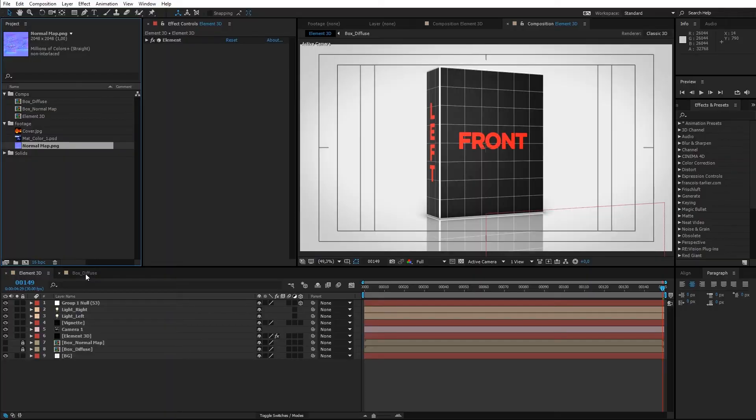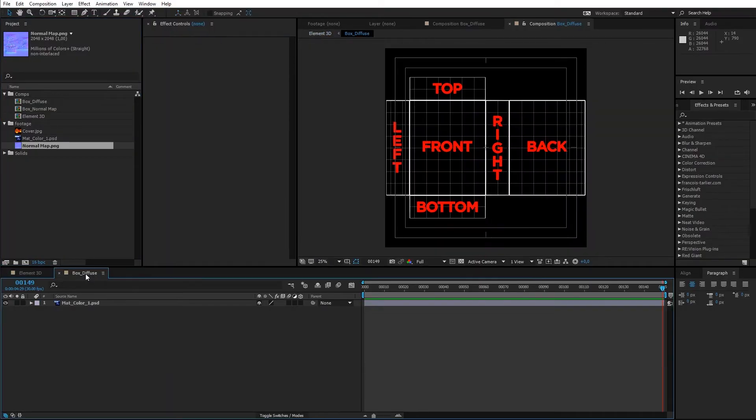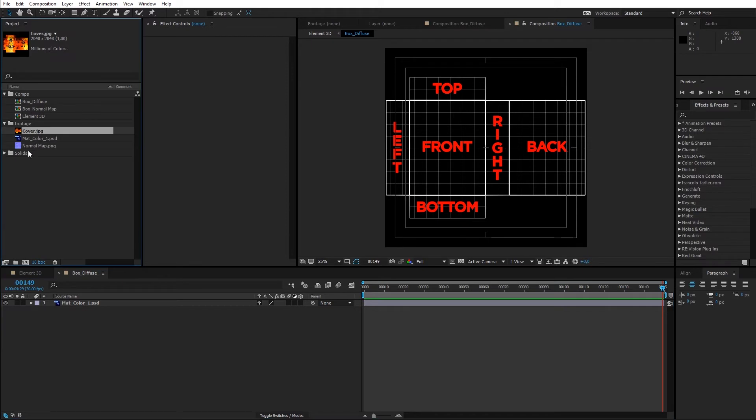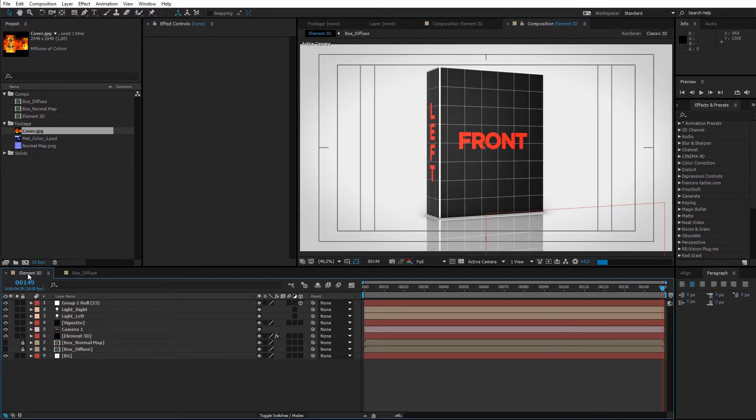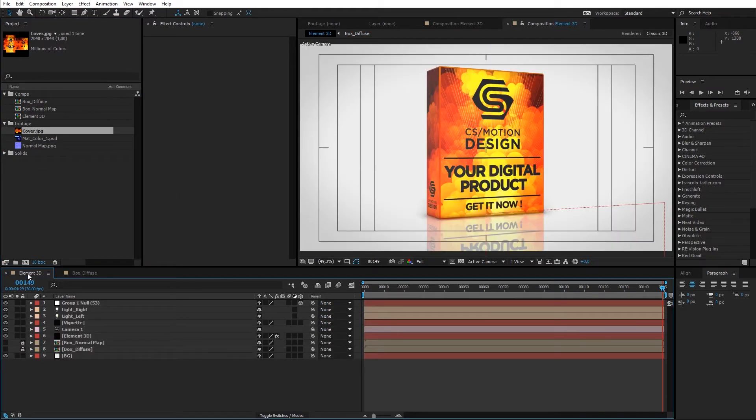After finishing this tutorial series, we will have a product box template available with which you can quickly and smartly customize or exchange your artwork.